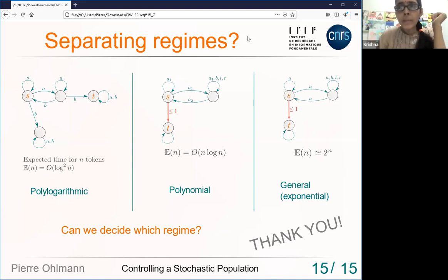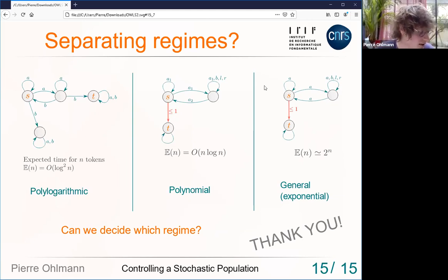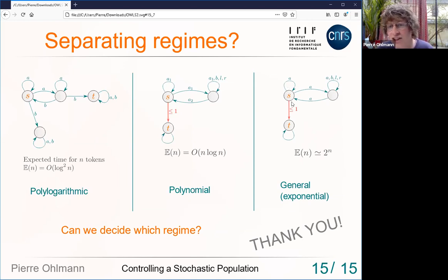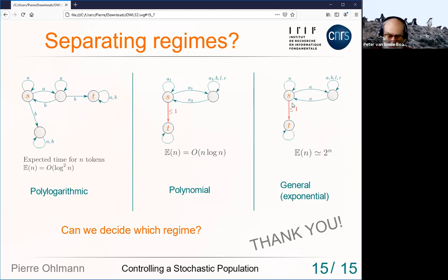Peter, go ahead. Interesting talk — have you considered the generalization where you don't require all tokens to be caught in the target but only, say, a constant fraction — like 50%? That's a really interesting question. I think it completely breaks the approach, because all these gadgets are sensitive to the fact that we cannot afford to lose any tokens. It's a different and very interesting question that we haven't considered.